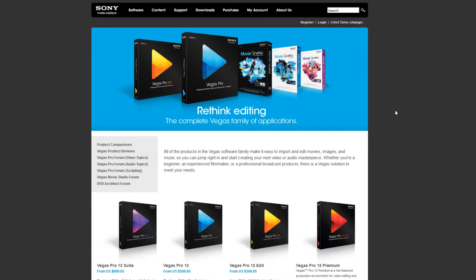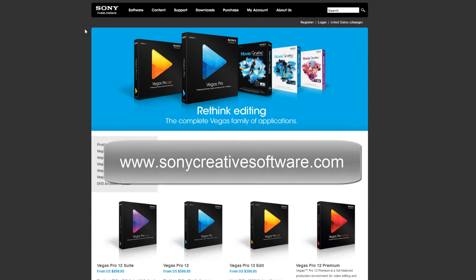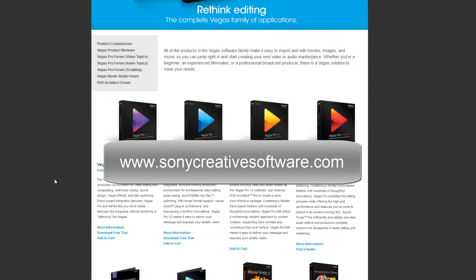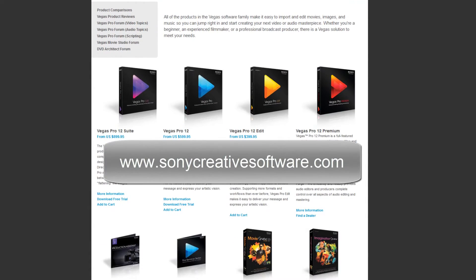But before we actually start, I just want to go quickly through the different options that there are. As you can see I'm at the Sony website at the moment and you'll see that there are three versions that I would look at.